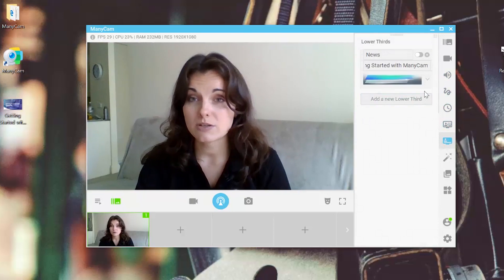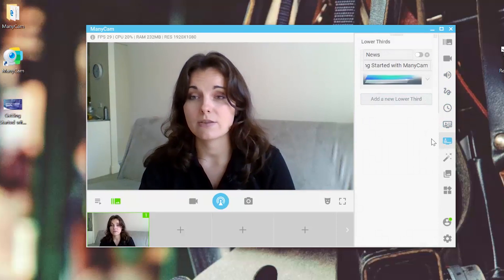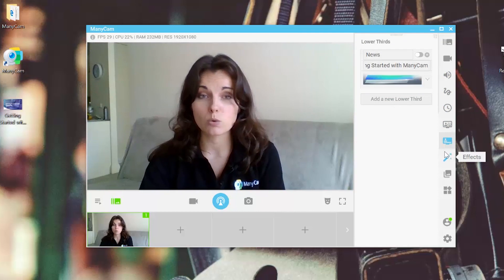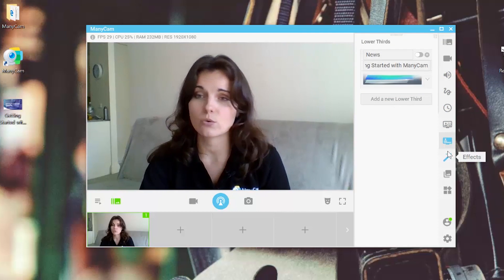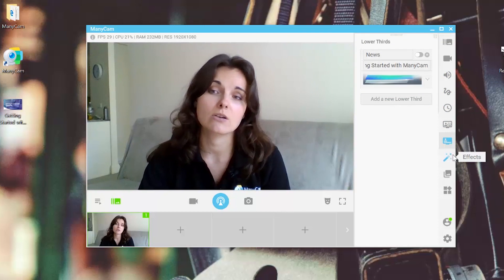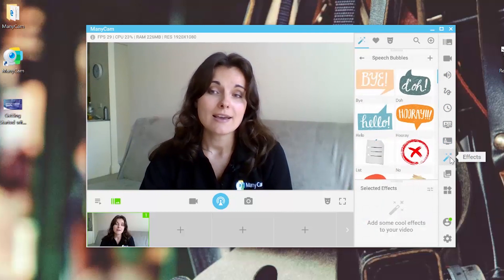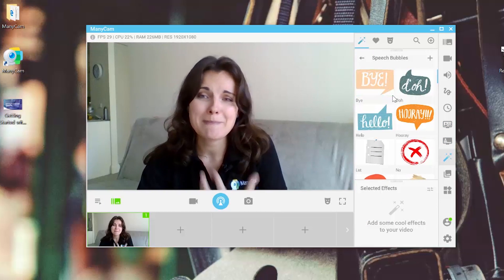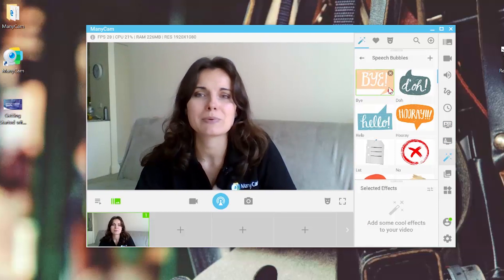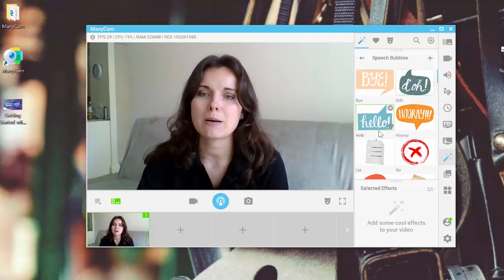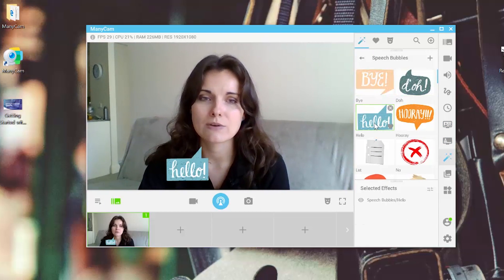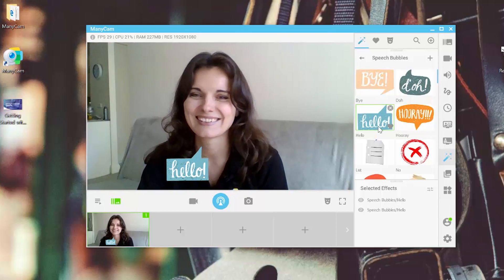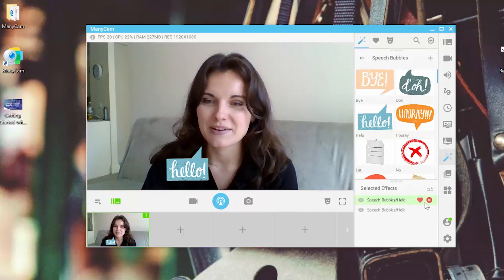Then if you want, you can add the lower thirds to report some news or a critical video. In the effects, you can apply a mask, you can apply a speech bubble that I'm going to do right now. Hello.